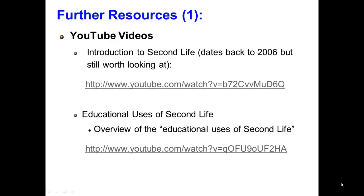It's certainly beyond the scope of this course to examine Second Life extensively. However, there are a number of resources available online, including two YouTube videos. The first, Introduction to Second Life, provides a general overview. Although it is somewhat dated, going back to 2006, it is still relevant and definitely worth looking at. The second video provides an overview of the educational uses of Second Life and discusses its use in educational settings.